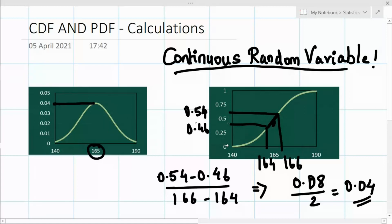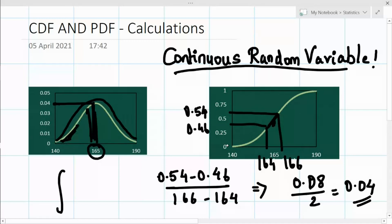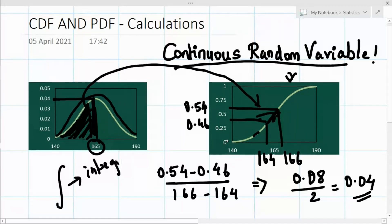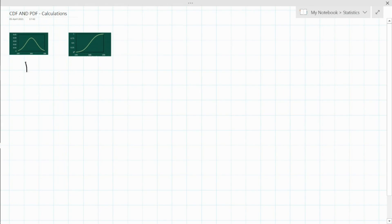To find continuous random variable values from the probability density function, we integrate it — because it's over a curve. If we want the accumulated value up to 165, we continuously add all values, which is integration. So when we integrate over the probability density function, we get the cumulative distribution function's values.